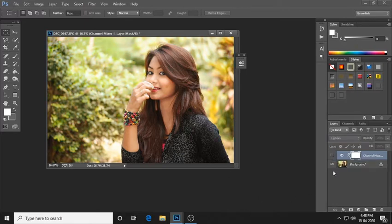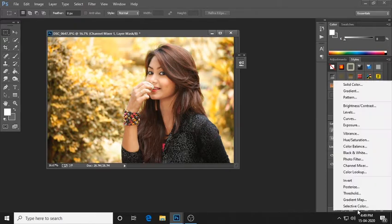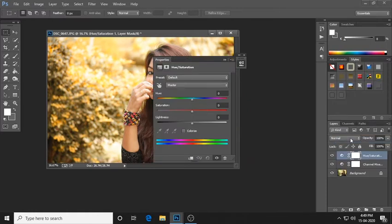I am going to choose the color — this should be the color. This will be a little bit better than the original color. After implementation, the color is making it a little more attractive.